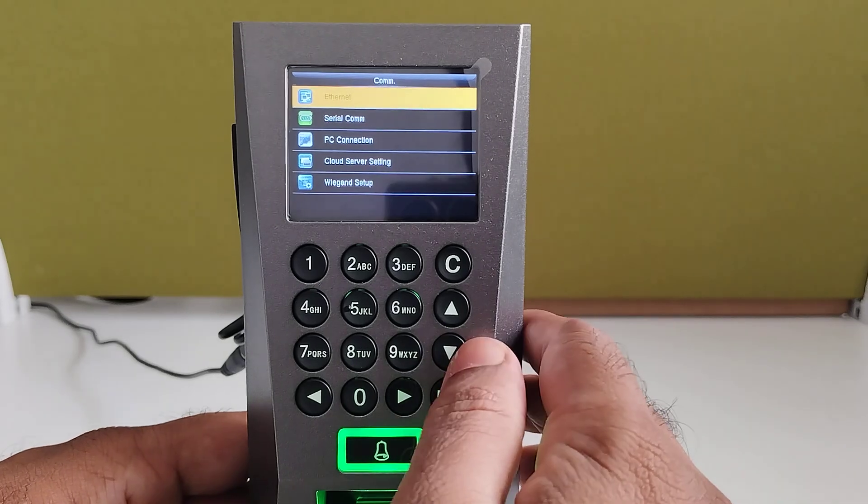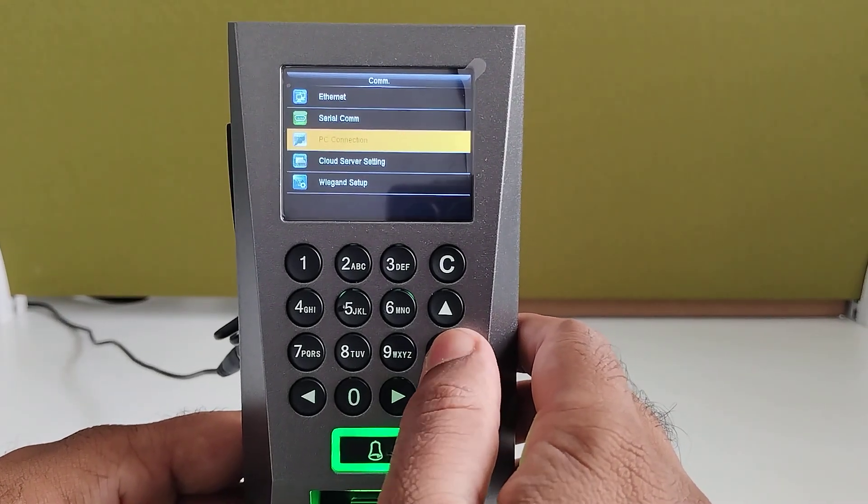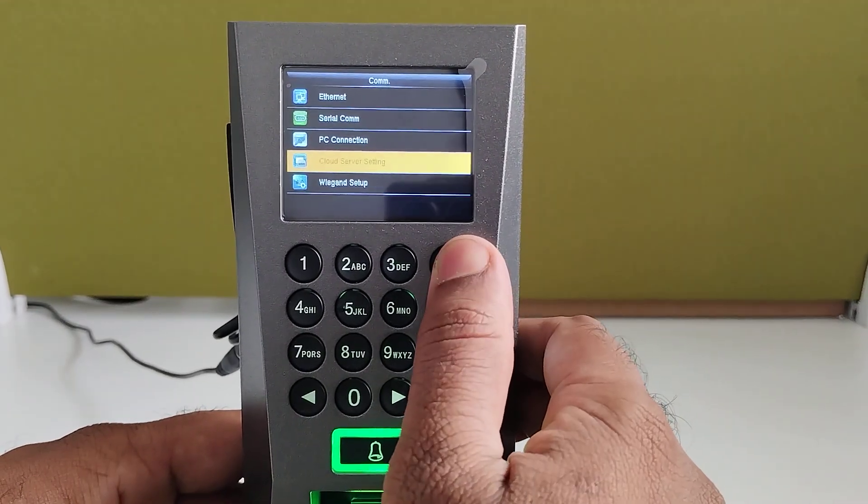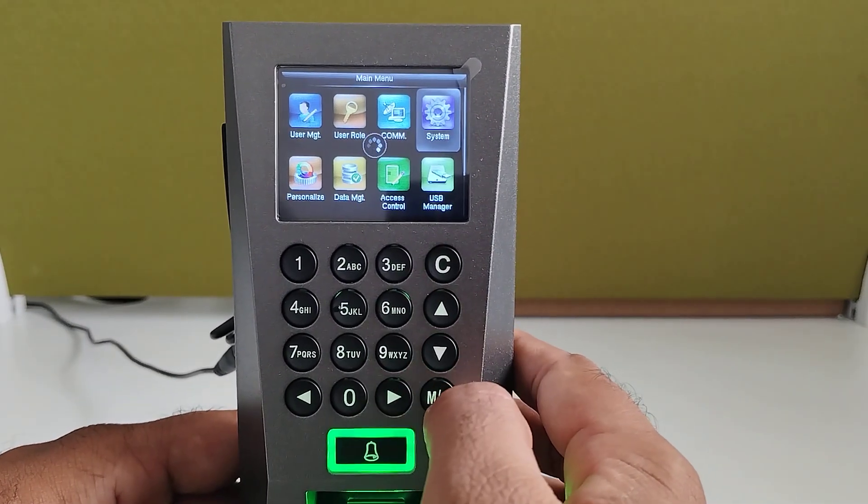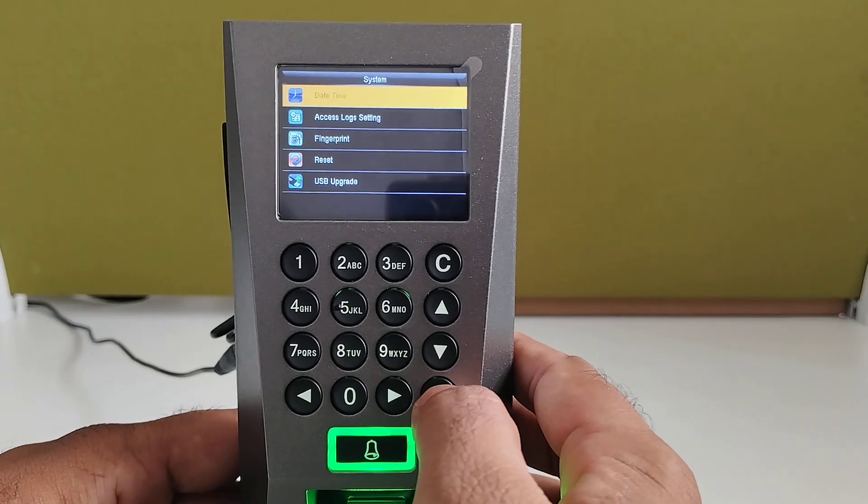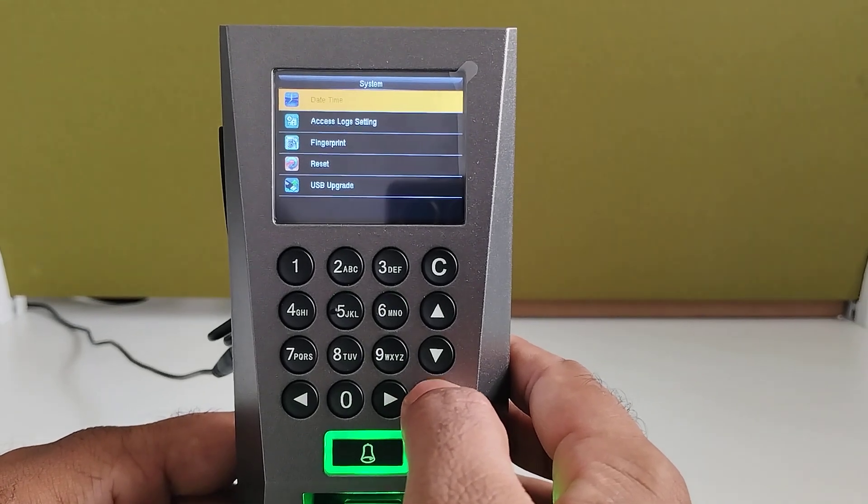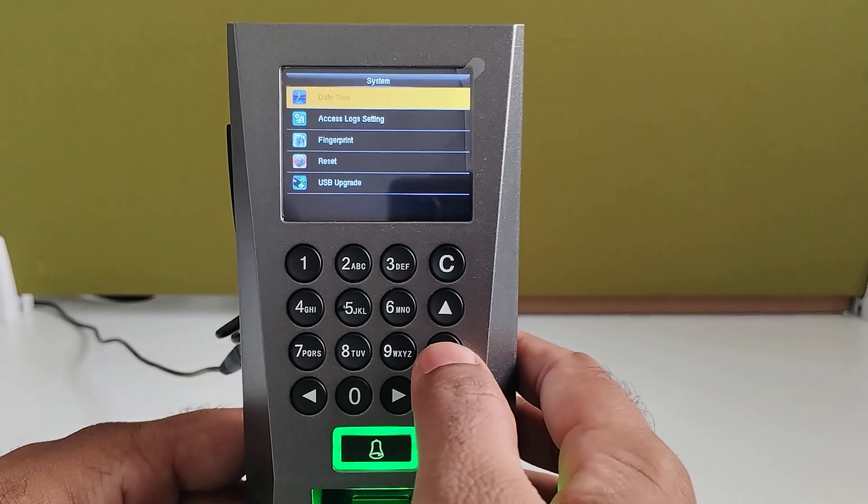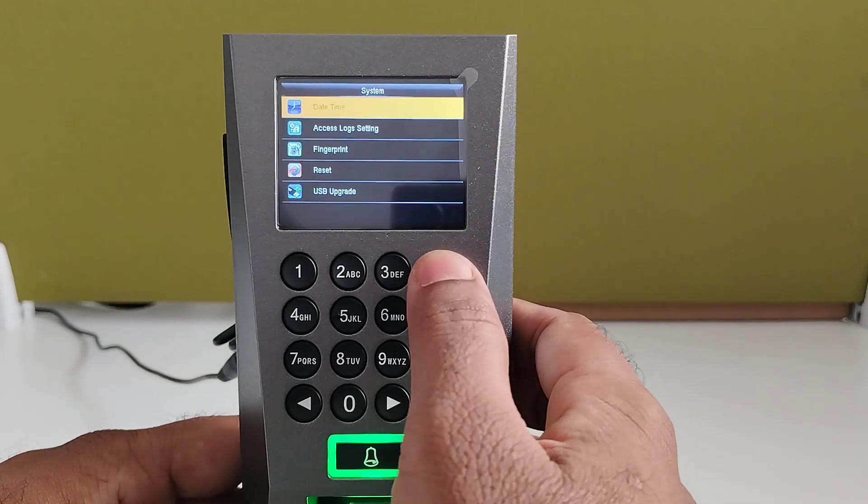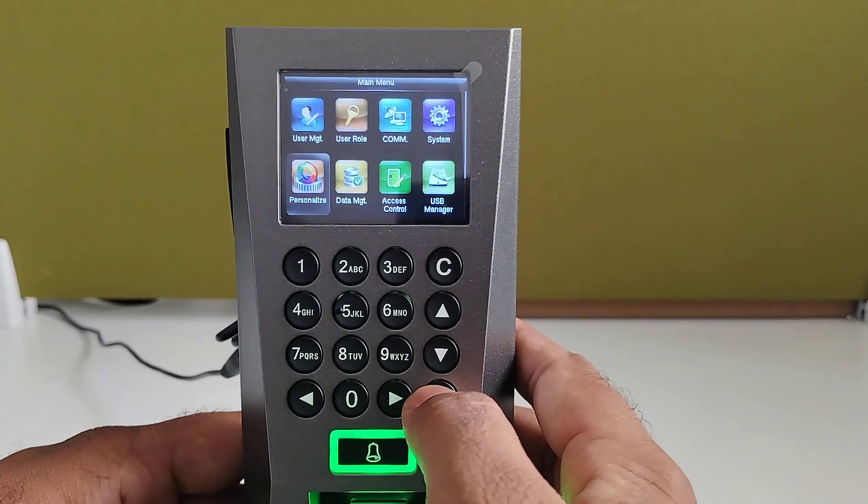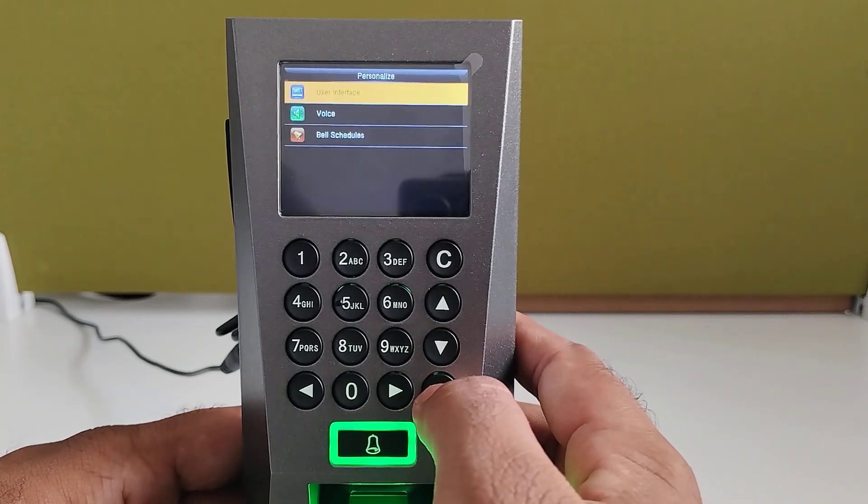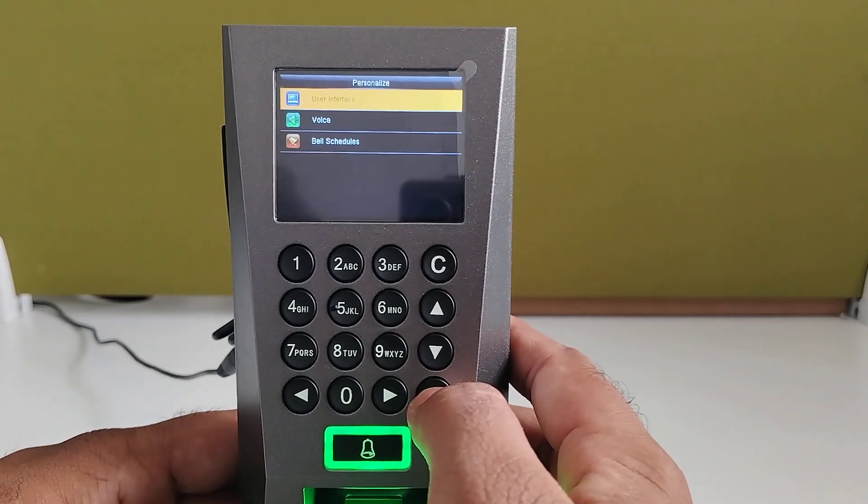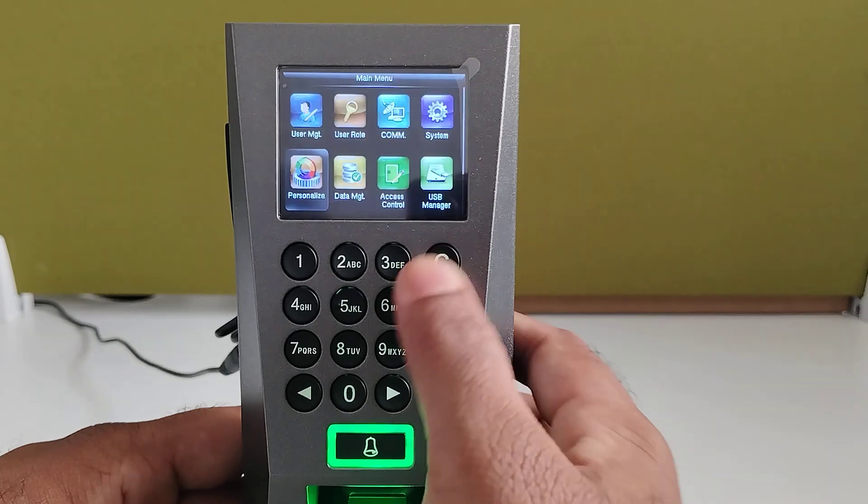The communication, Ethernet related settings, cloud server settings, we can setup also, you can do. In the system, you can change the date and time, fingerprint settings, and you can also do the device reset. In the personalized user interface related things, voice prompts and bell schedules you can do.